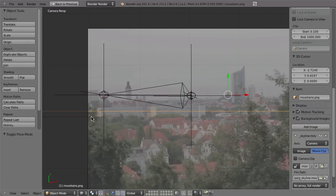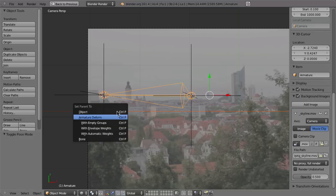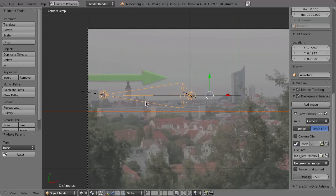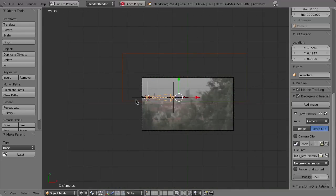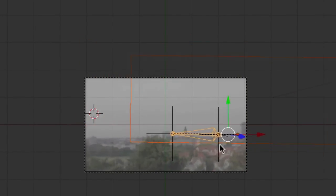Now we can parent the image to this bone using Ctrl+P — parent it to the bone, not the object. By parenting to the bone, the image will also inherit the stretching or scale of the bone. This can be important if you have lenses with bad lens distortion, because when the marker comes near the border, you might have some stretching between the two points, and the Stretch To constraint can automatically scale your image. Here you can see how the image also rotates with the bone.